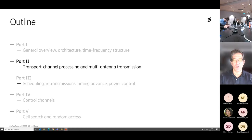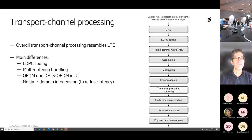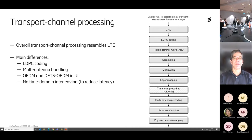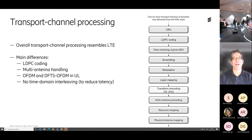And as before, do stop me when you have questions. So the transport channel — that's basically a term used in 3GPP — the kind of interface between MAC and physical layer, you can say.